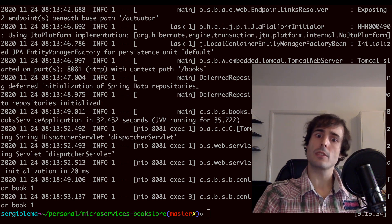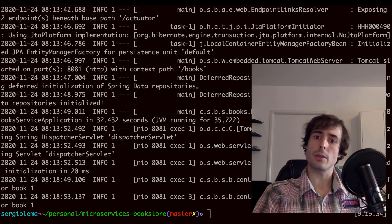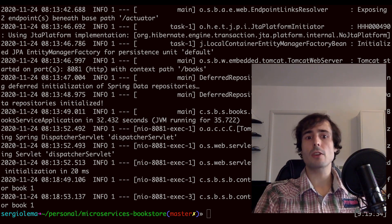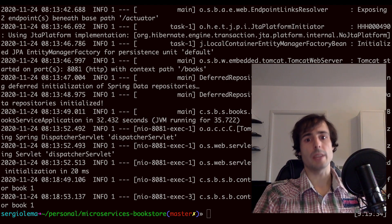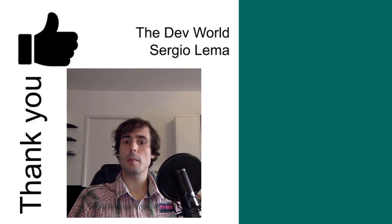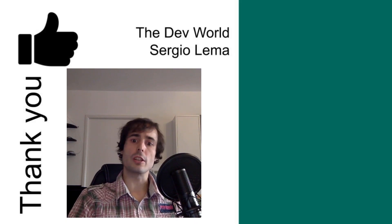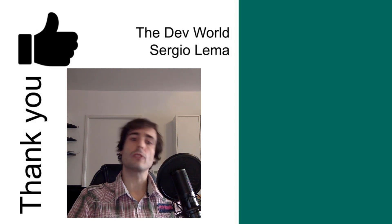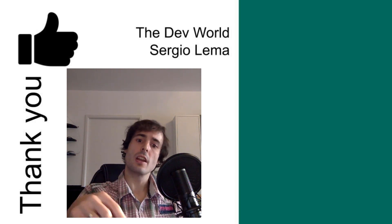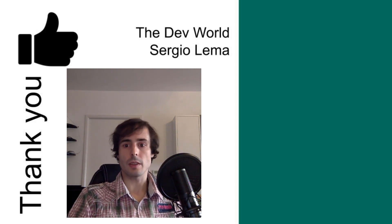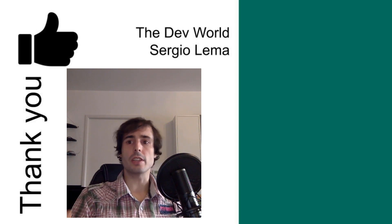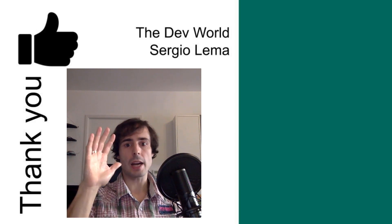Service discovery is an important pattern that needs to be well understood — it's the key to letting microservices communicate between them. I hope you enjoyed it, because I almost enjoyed making the project! Don't forget to subscribe to my channel if you want to see more videos like this one. Click the like button and see you in the next video. Bye!